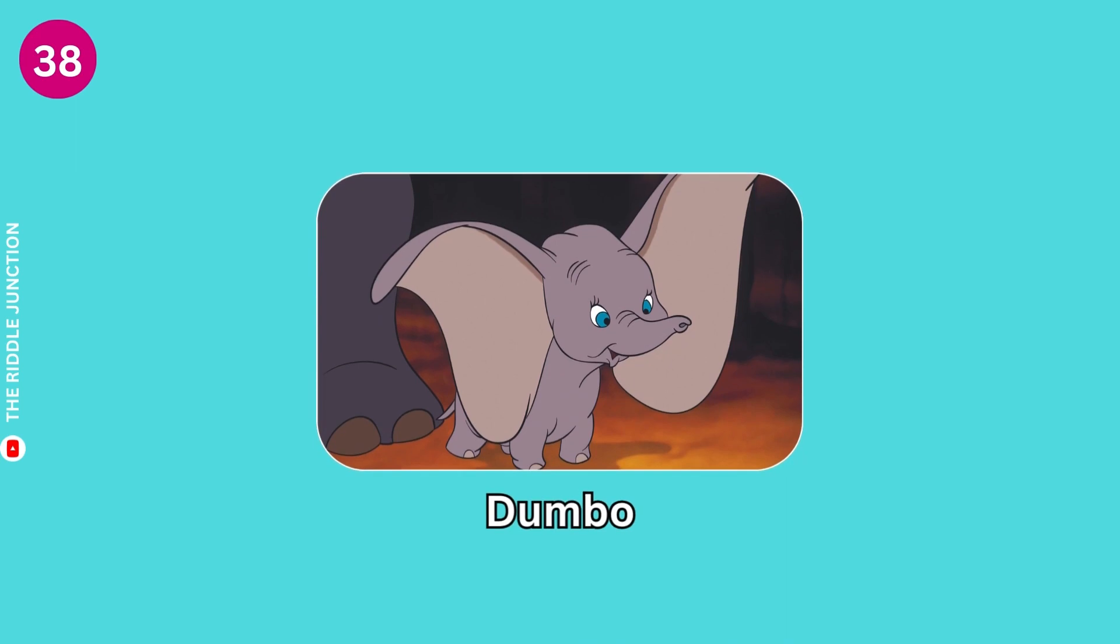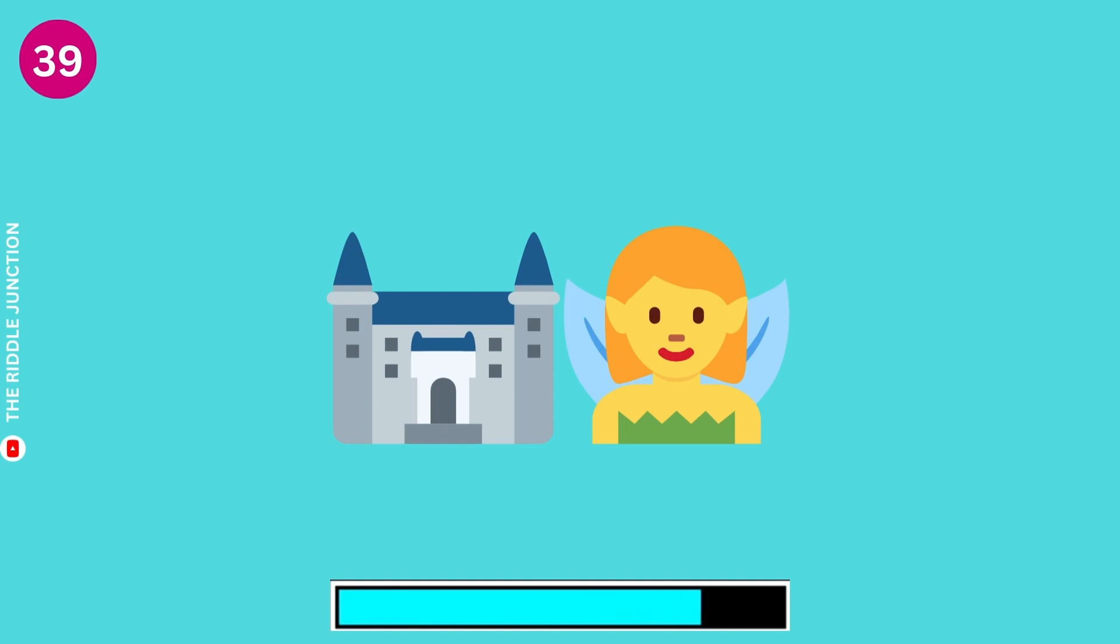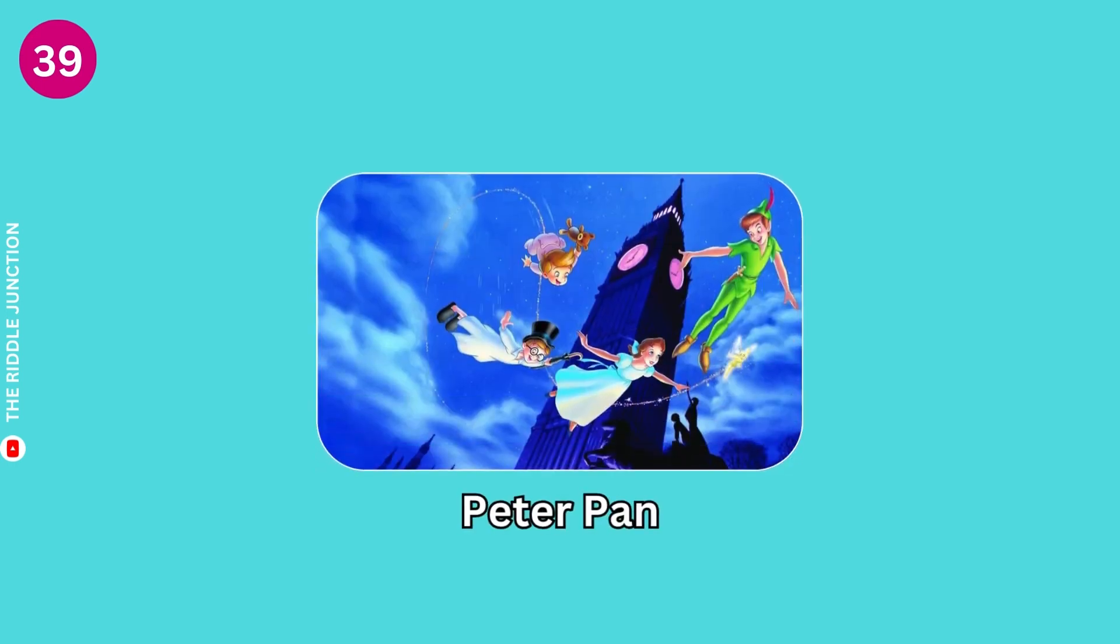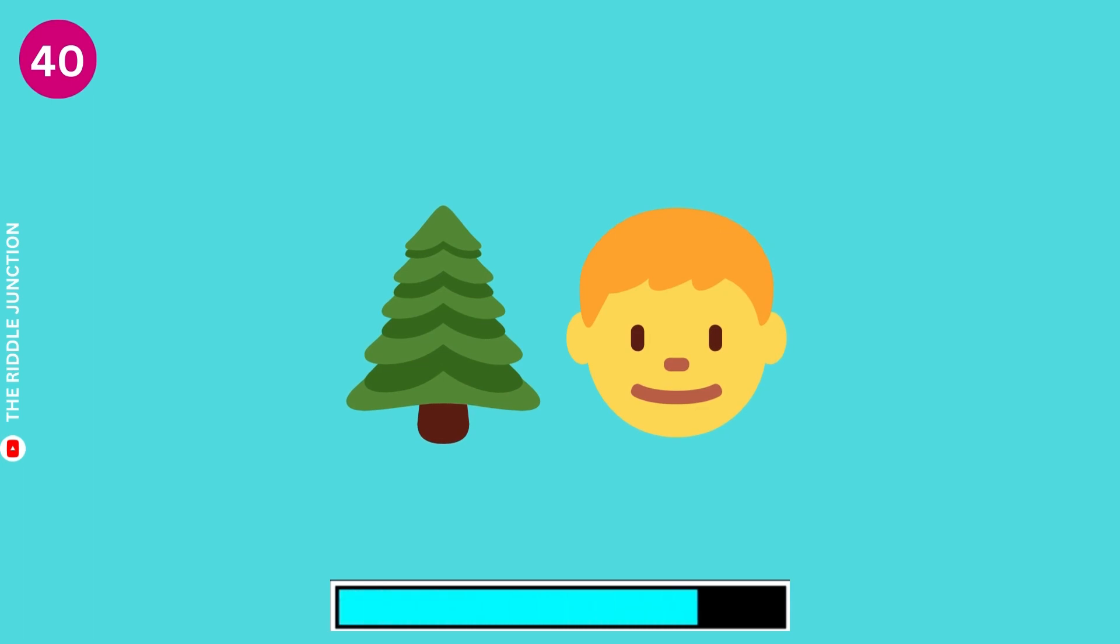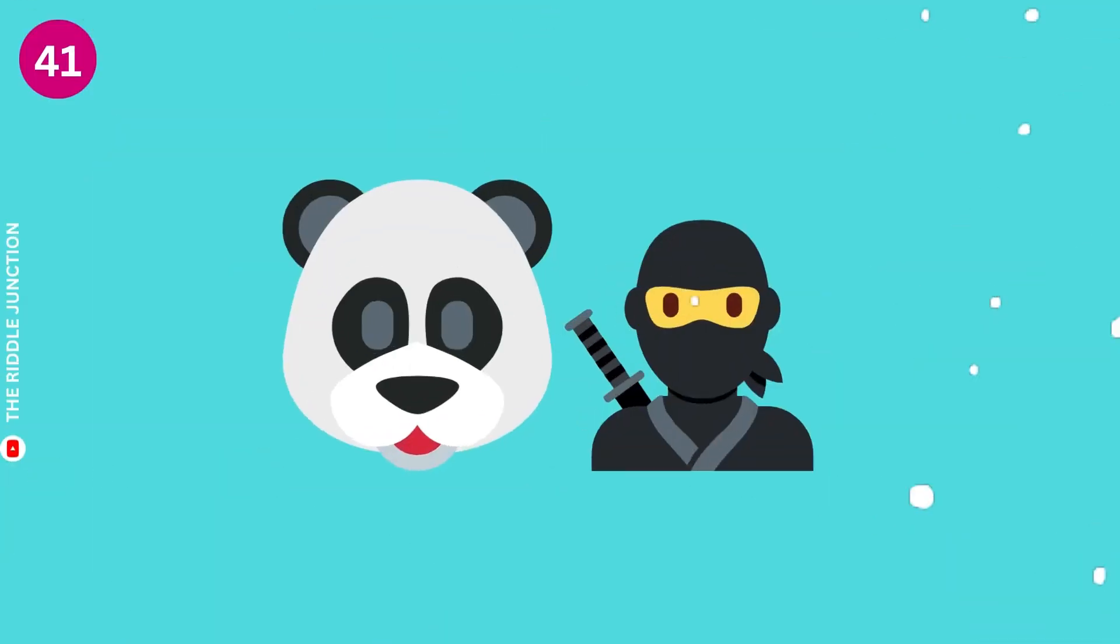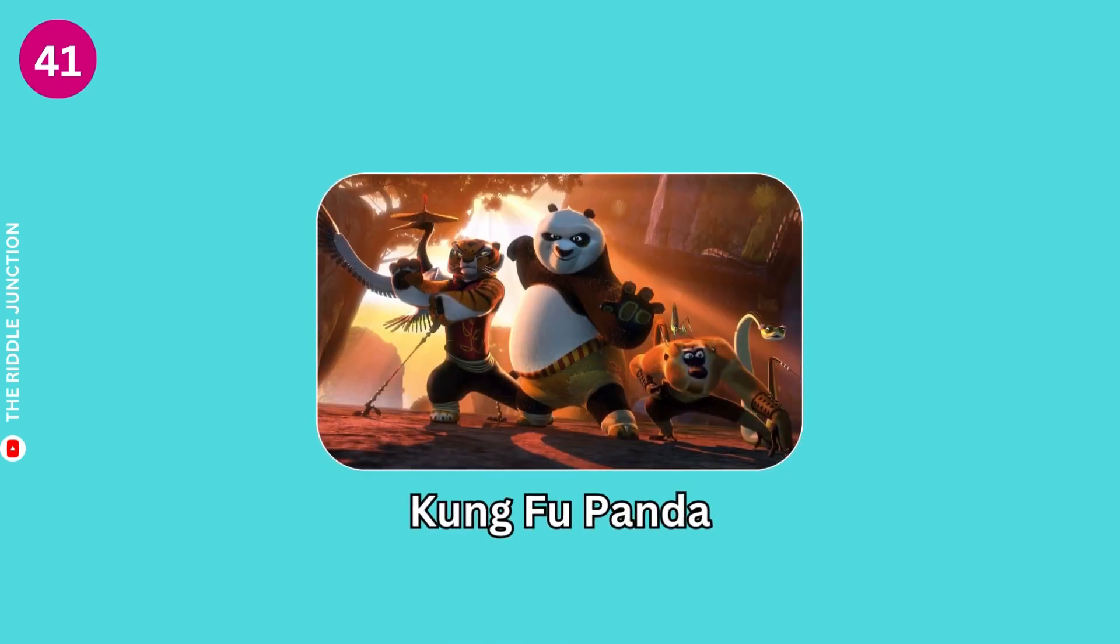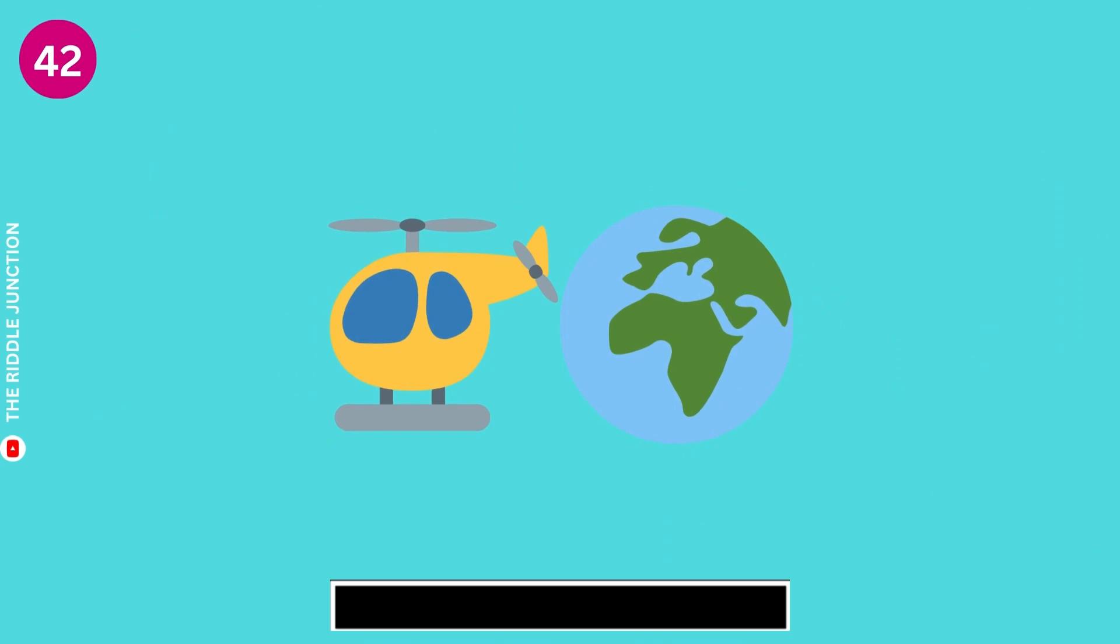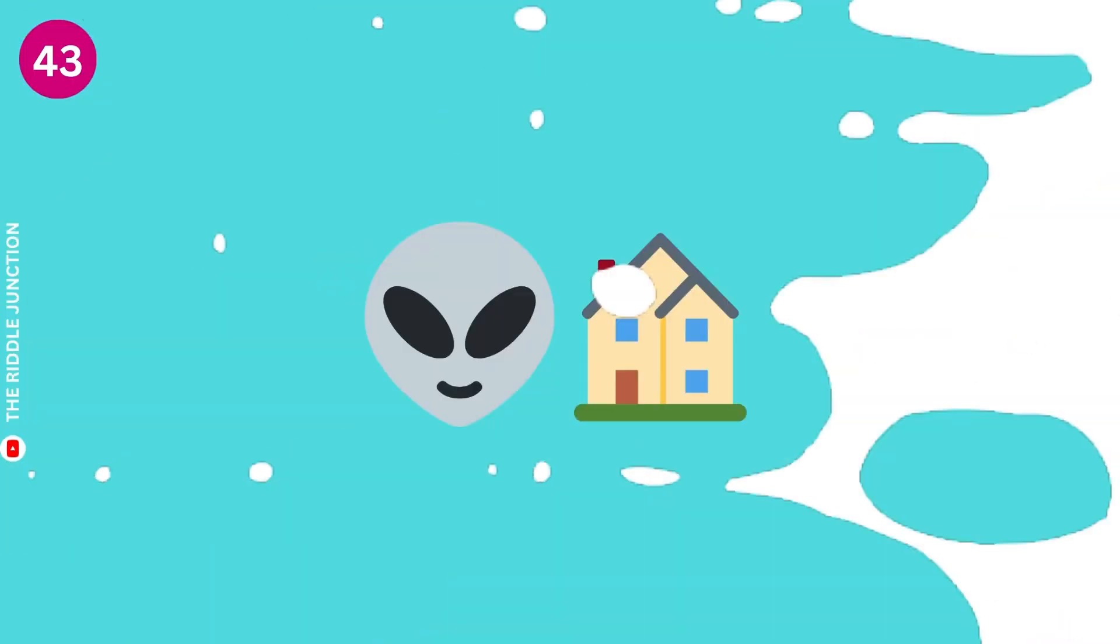Dumbo. Peter Pan. Where the Wild Things Are. Kung Fu Panda. The Rescuers Down Under.